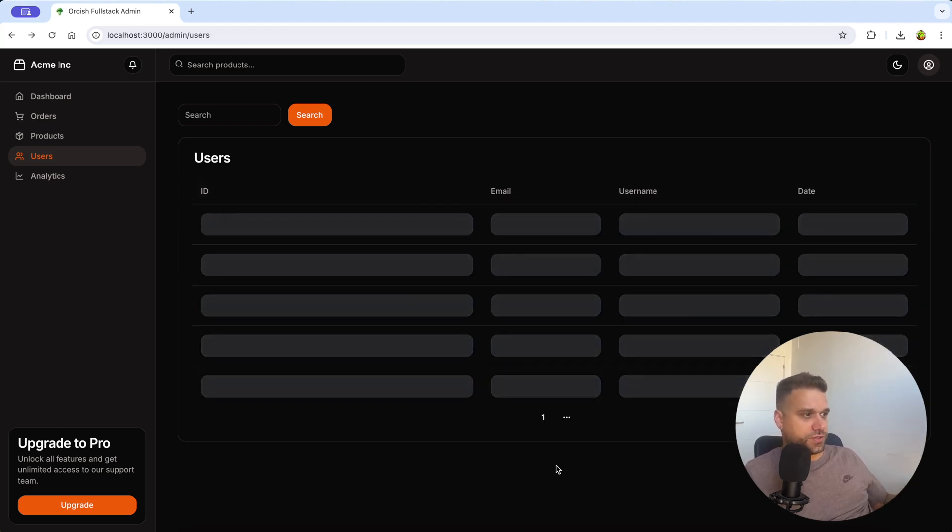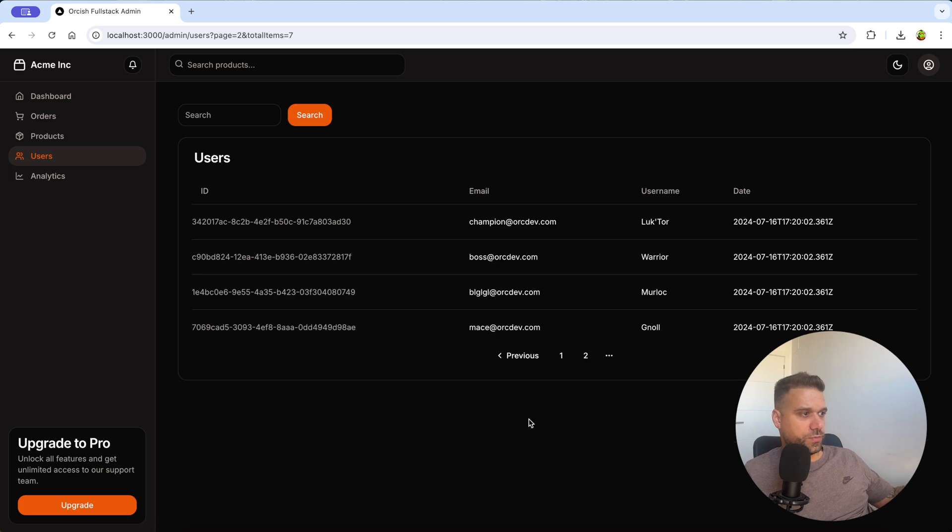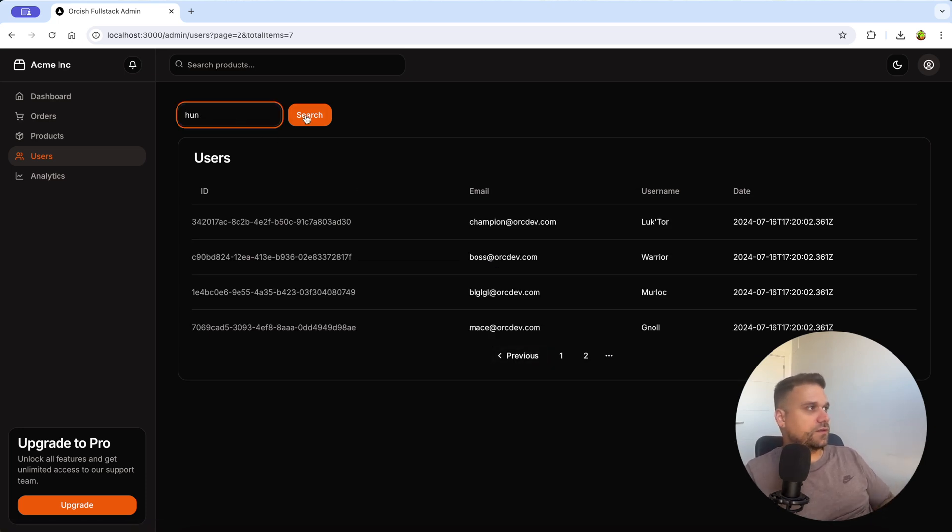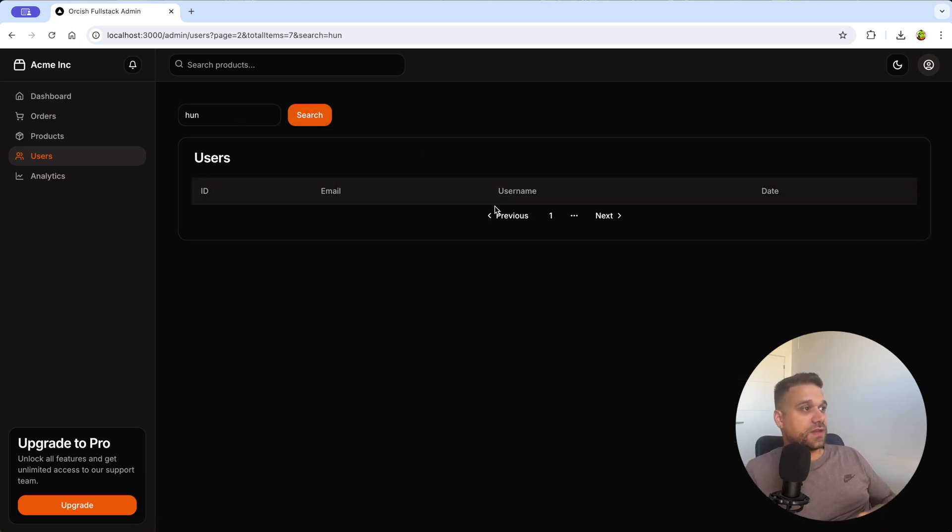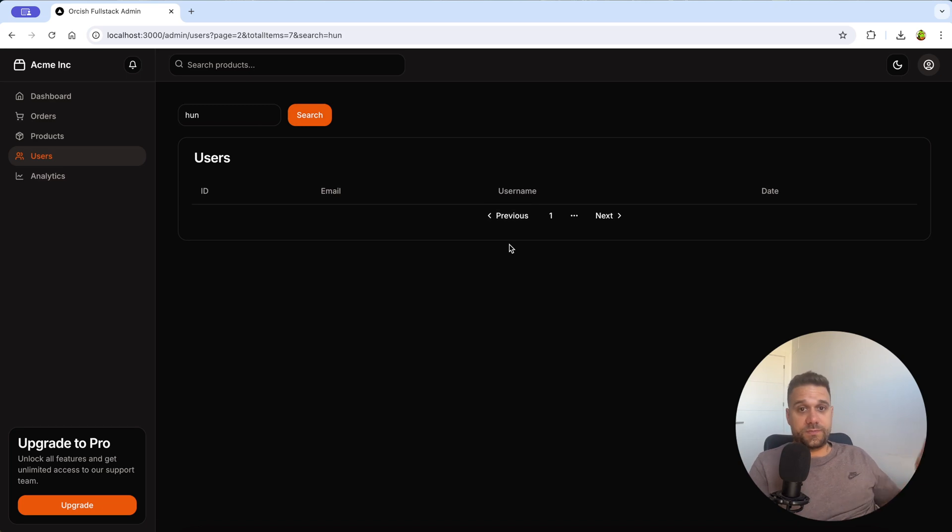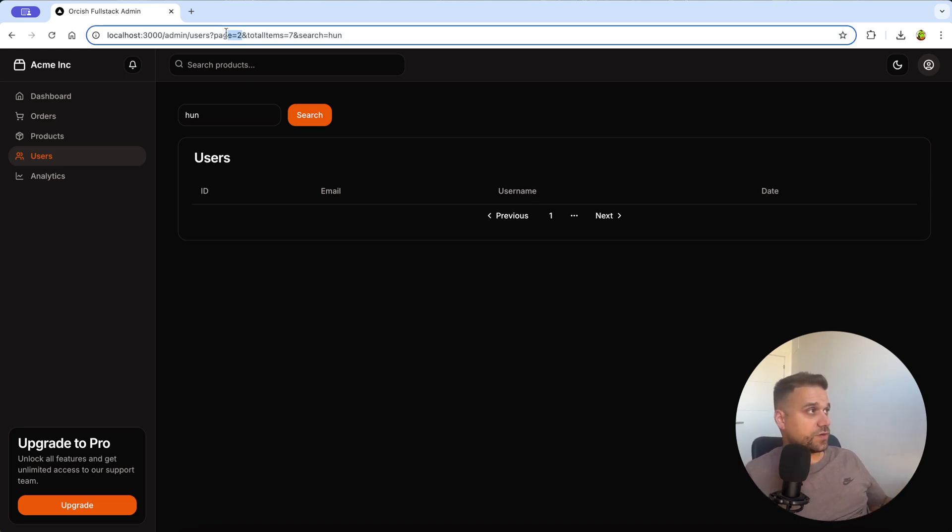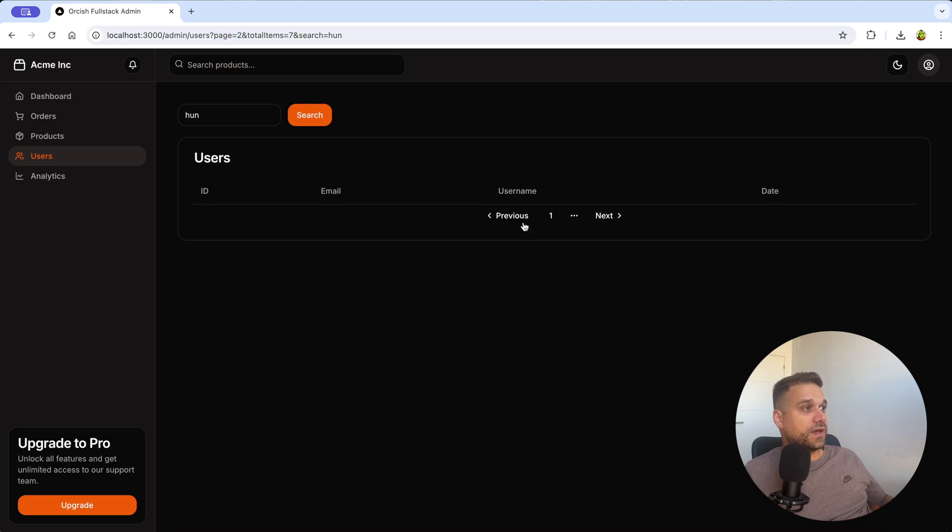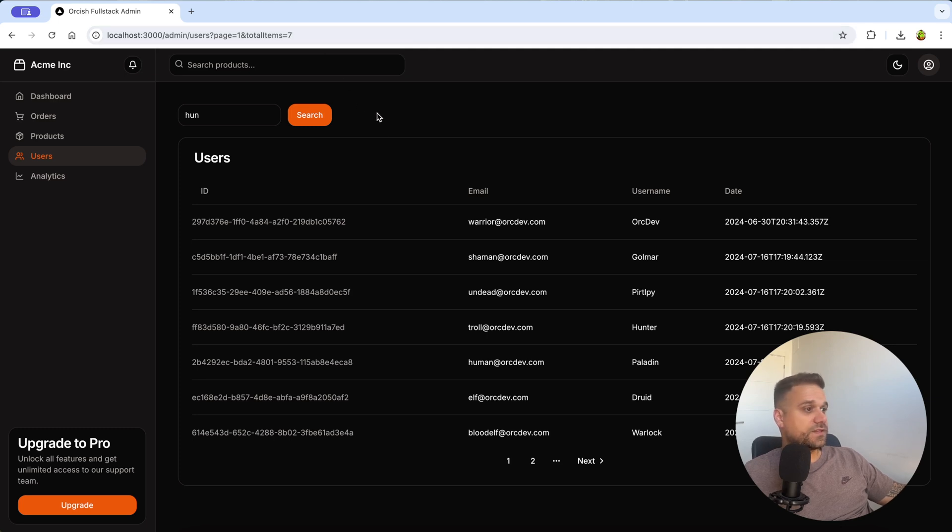When I use my pagination and I go to our page number two, and then I write h-u-n and search, I'm getting an empty page. That's because we have only one user and we are still here on our page number two. And if I click previous, I'm going back to page one and total item seven, but I lost my search functionality.